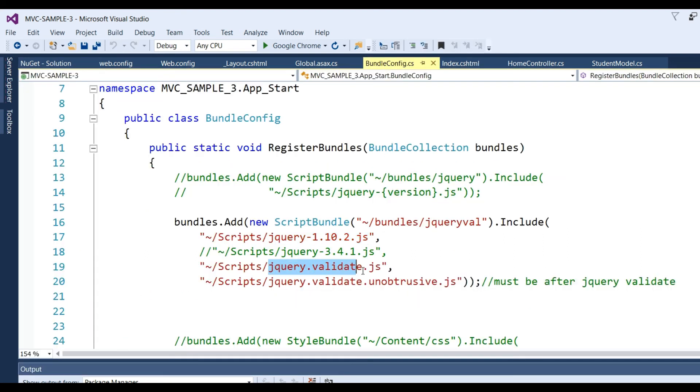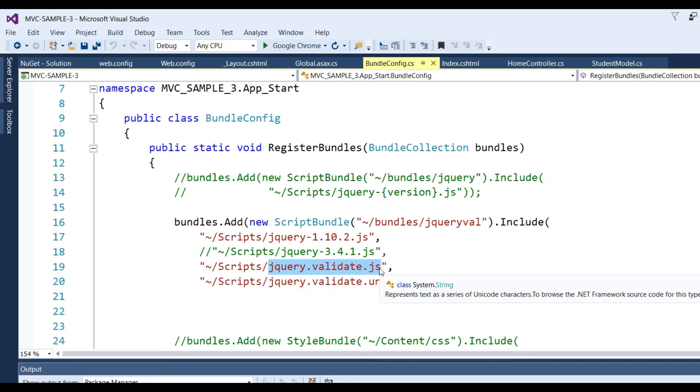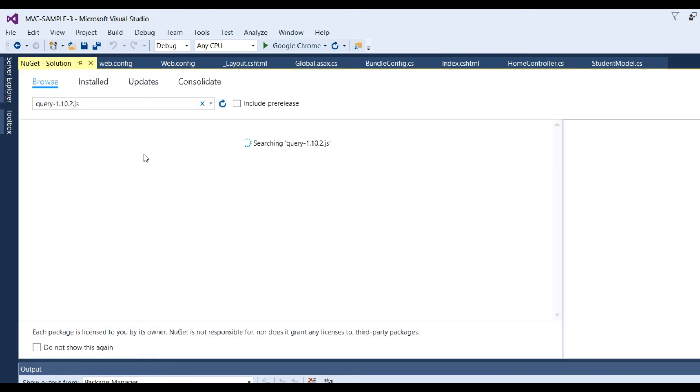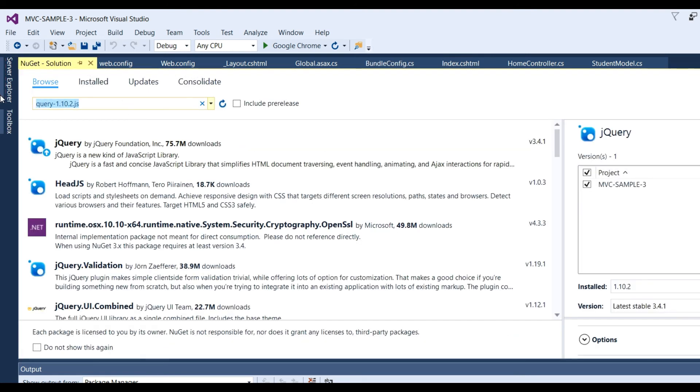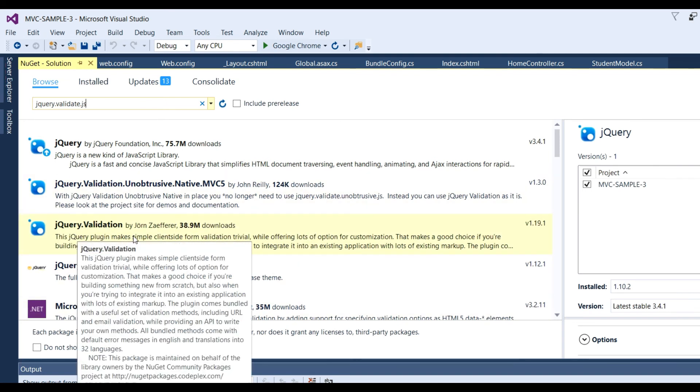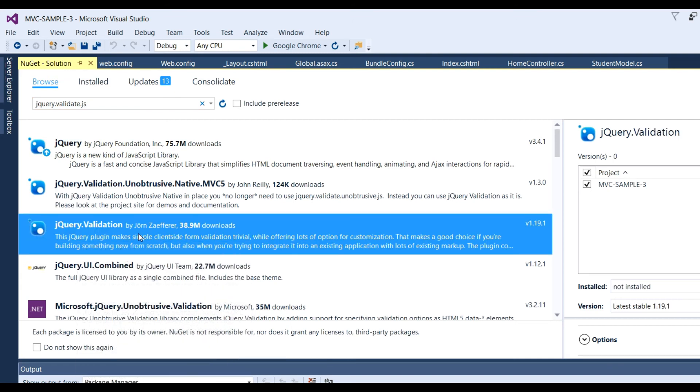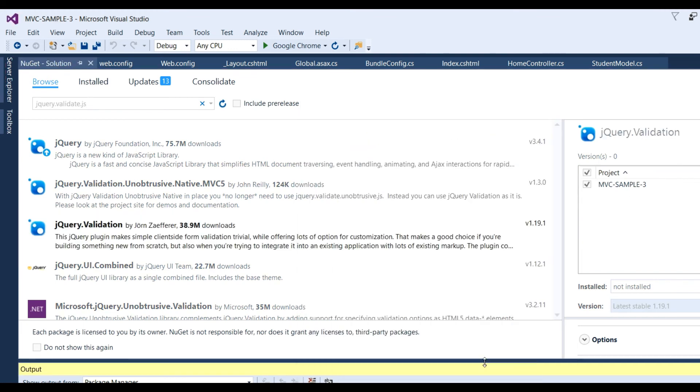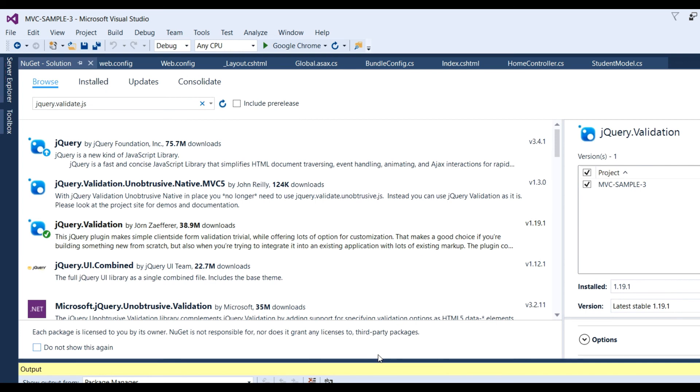Now add the second JS: jQuery Validate. Go to NuGet Package Manager for Solutions, search for it, click on this, select MVC Sample 3, and install it.